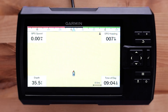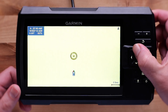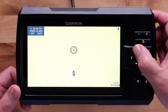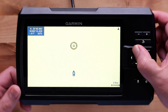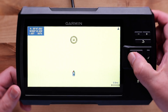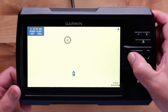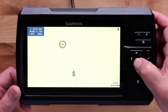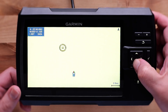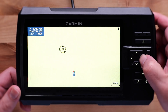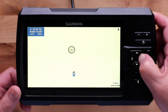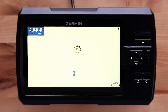Using the up, down, left, and right arrows allows you to navigate the Quickdraw map. A circle with crosshairs will appear, allowing you to navigate precisely to where you want. In the top left, you will see a lat/long, distance from your location, and the GPS heading degrees.